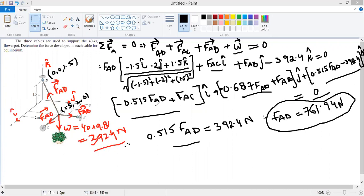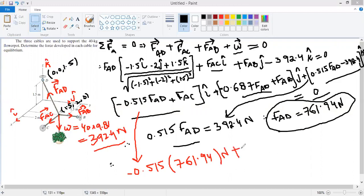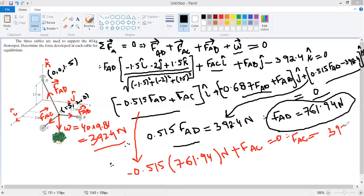Substituting FAD = 761.94 N into the i-component equation: −0.515 × 761.94 + FAC = 0, so FAC = 761.94 × 0.515 = 392.4 Newtons. This is the force in cable AC.